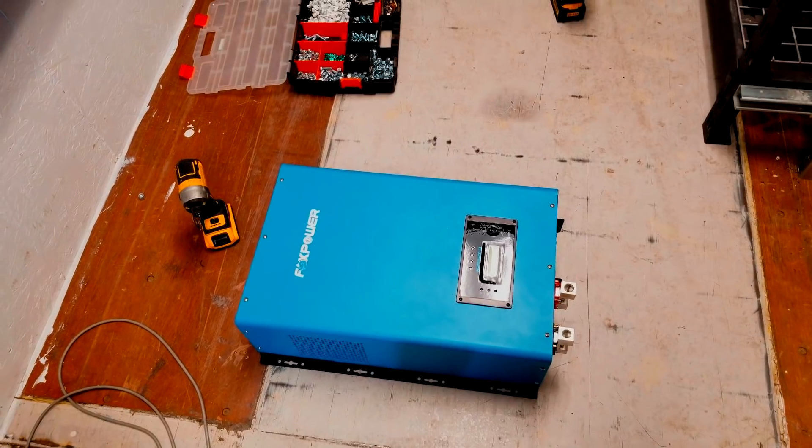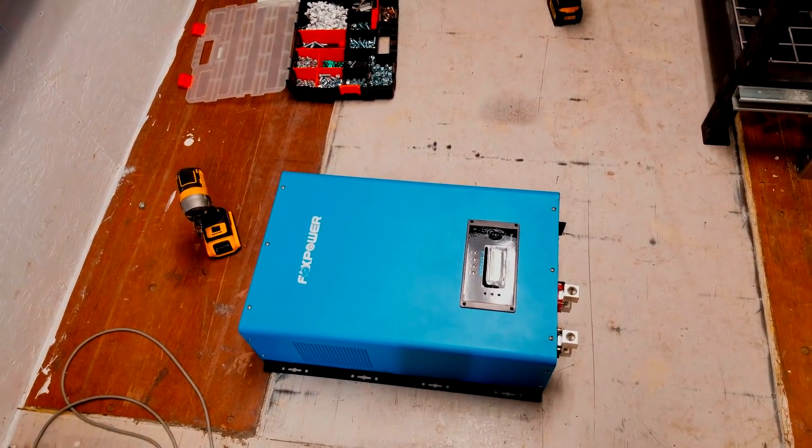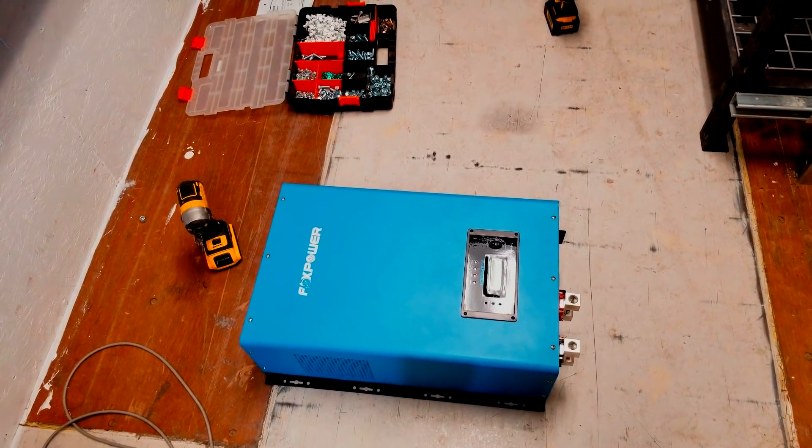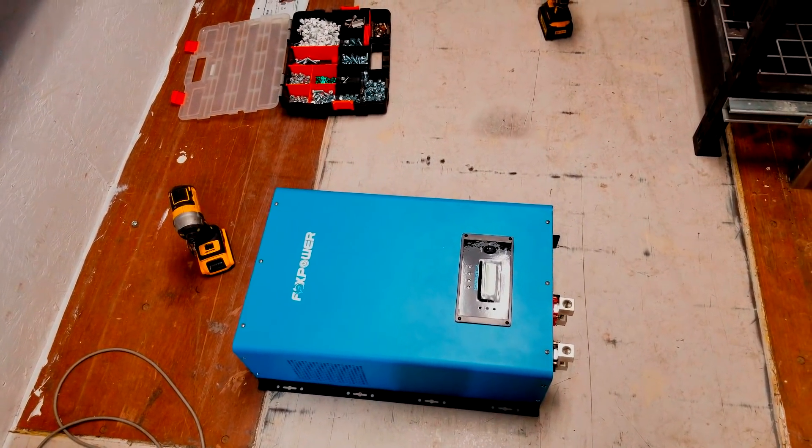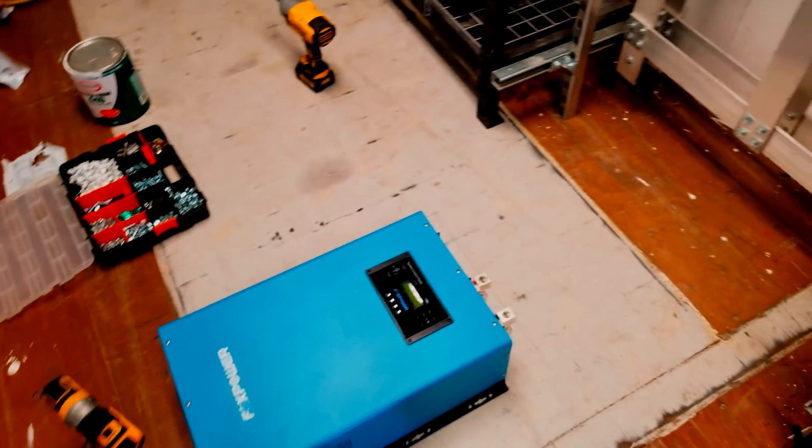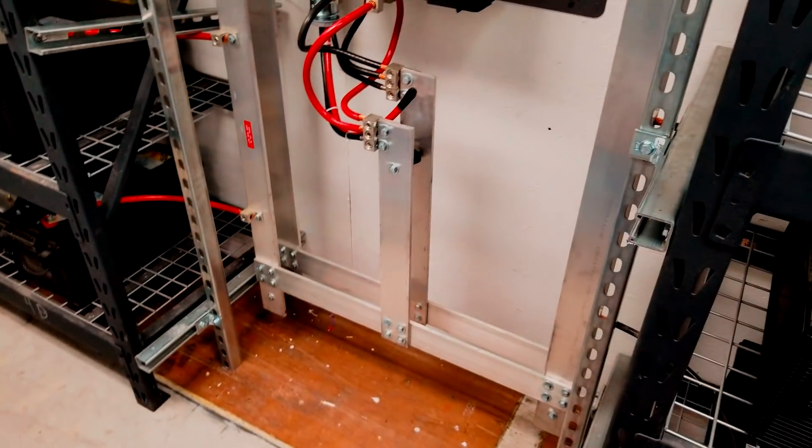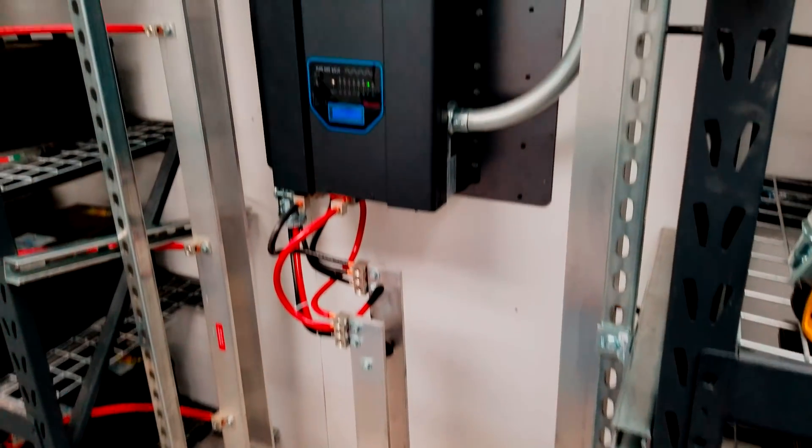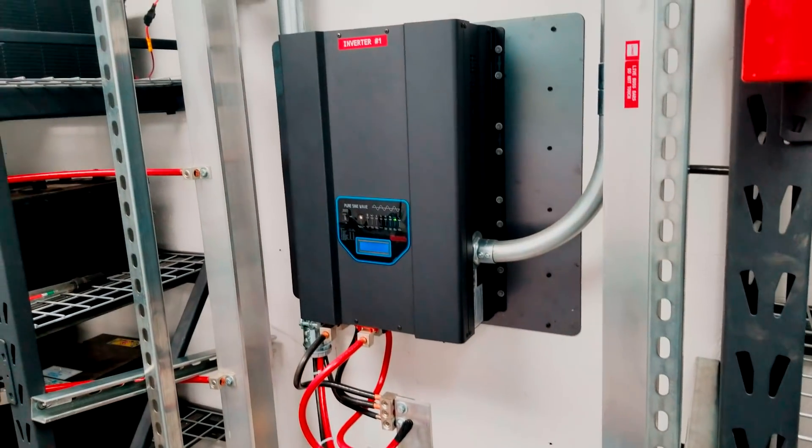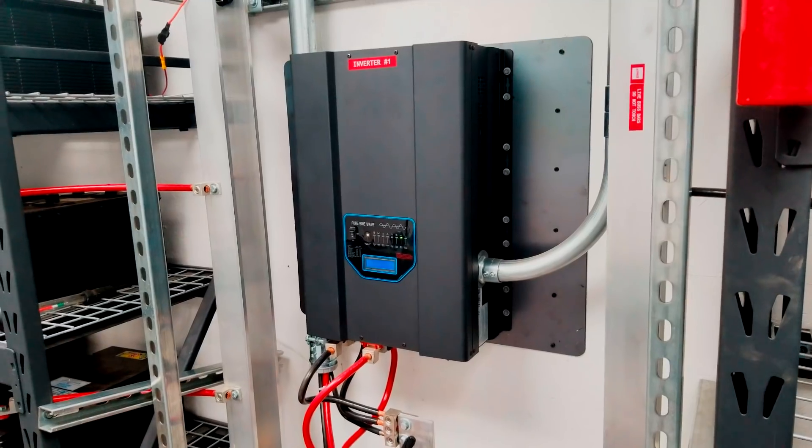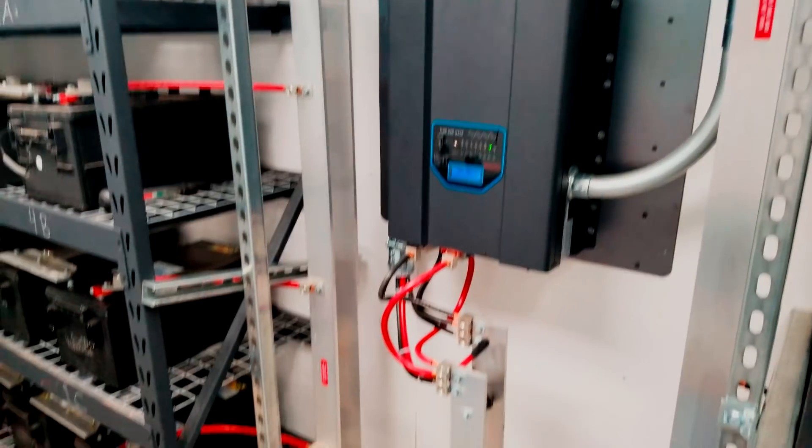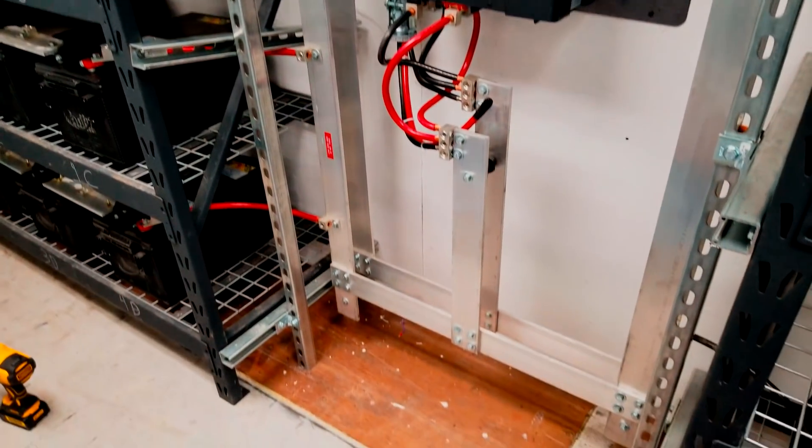For our situation, because our loads are a significant distance away from the source. So I'm gonna keep going putting together this unistrut rack and I'll keep you guys updated as I go.